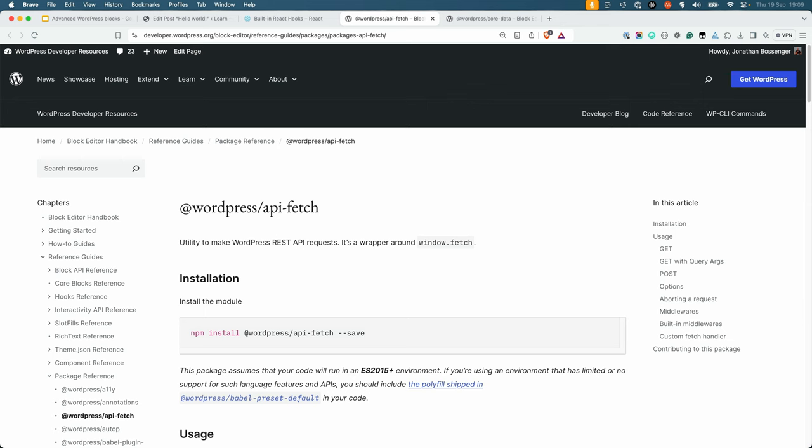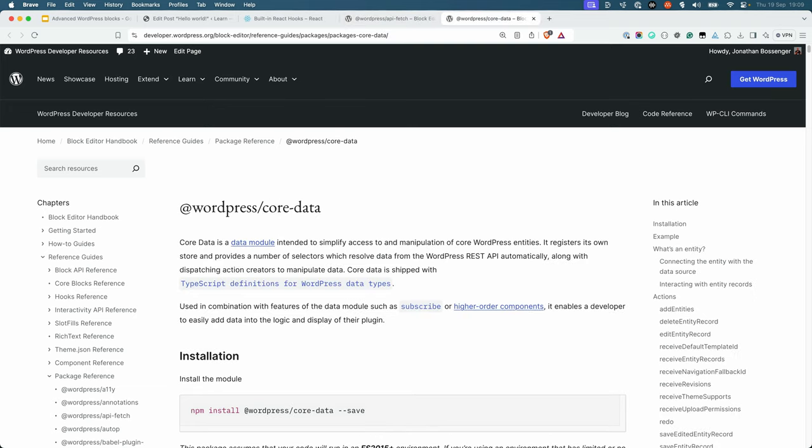You can read more about the WordPress API fetch package in the WordPress API fetch package reference and the WordPress data package in the WordPress core data package reference.